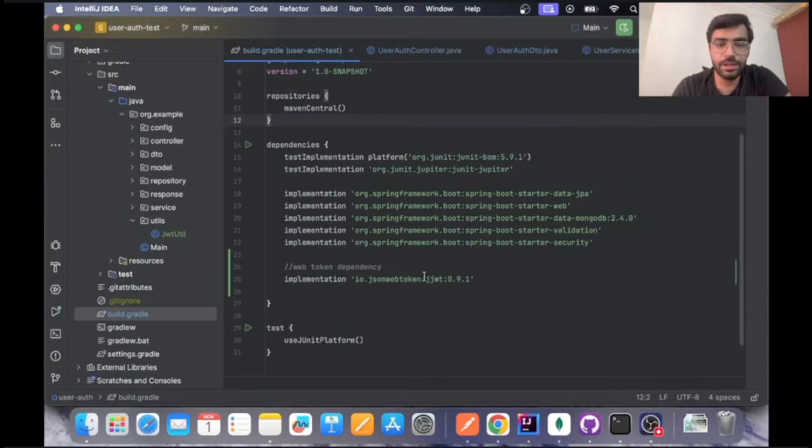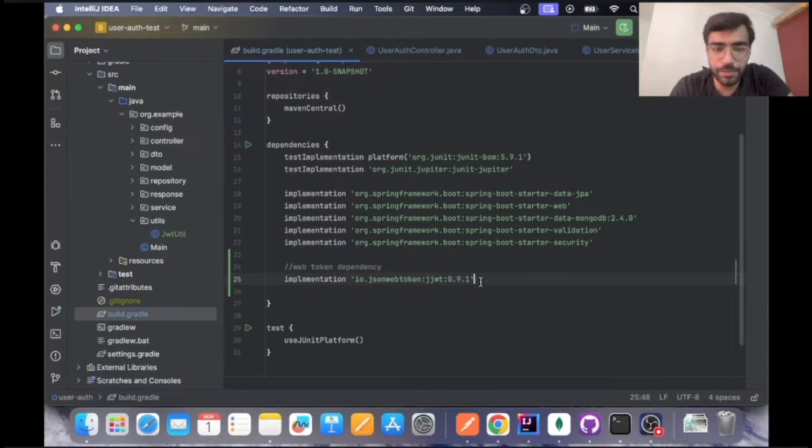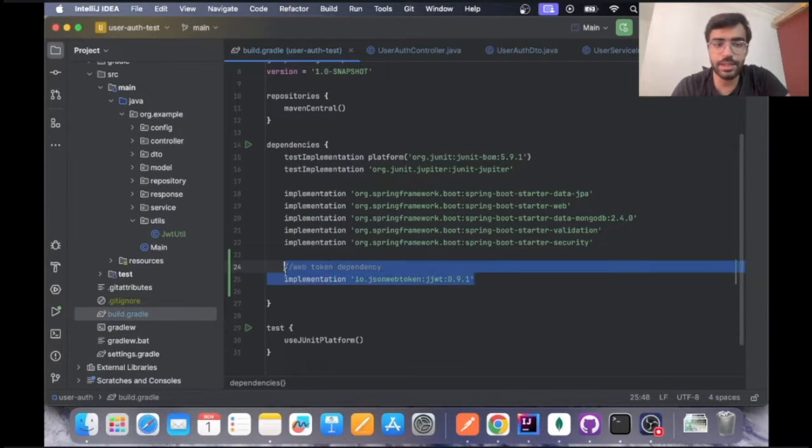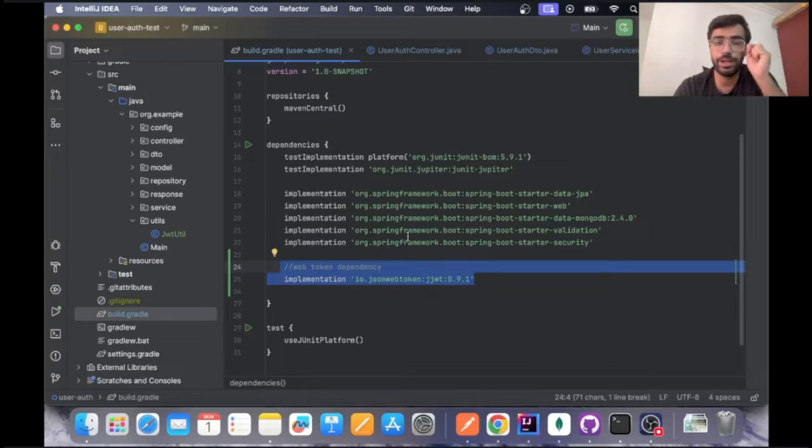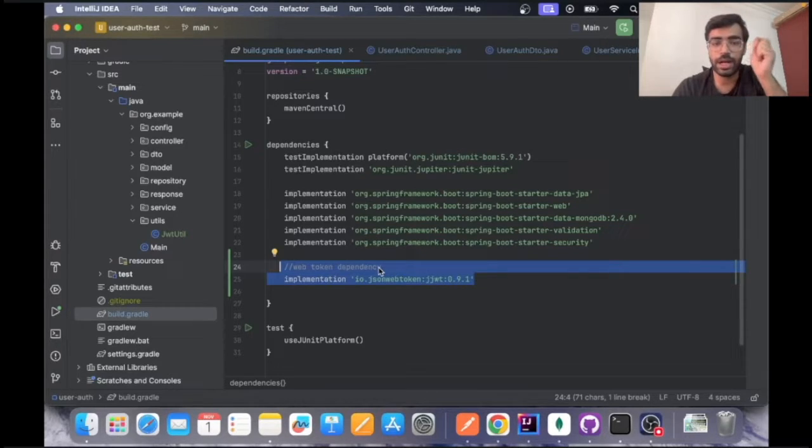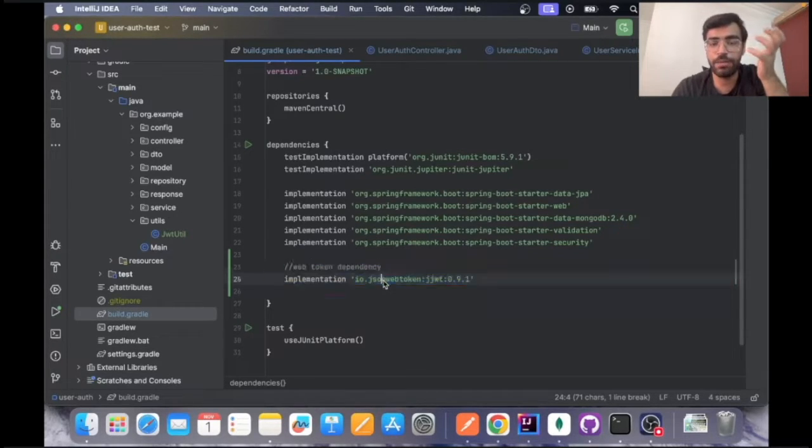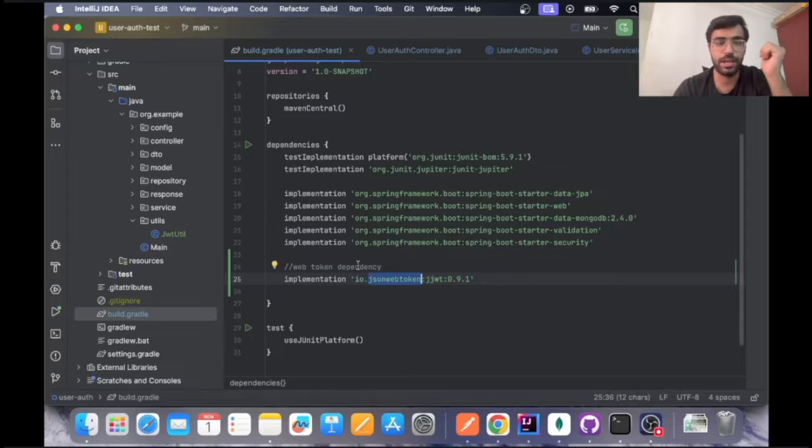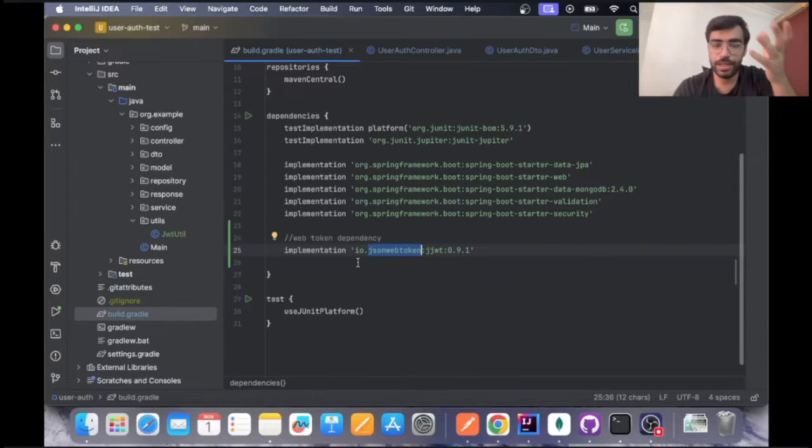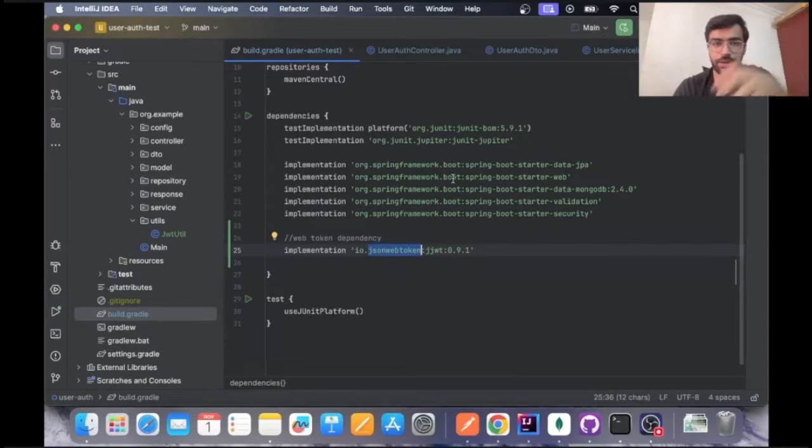This is the dependency that you have to import in your build.gradle file to start your JWT token process entirely. I will explain what exactly it means in the coming video.